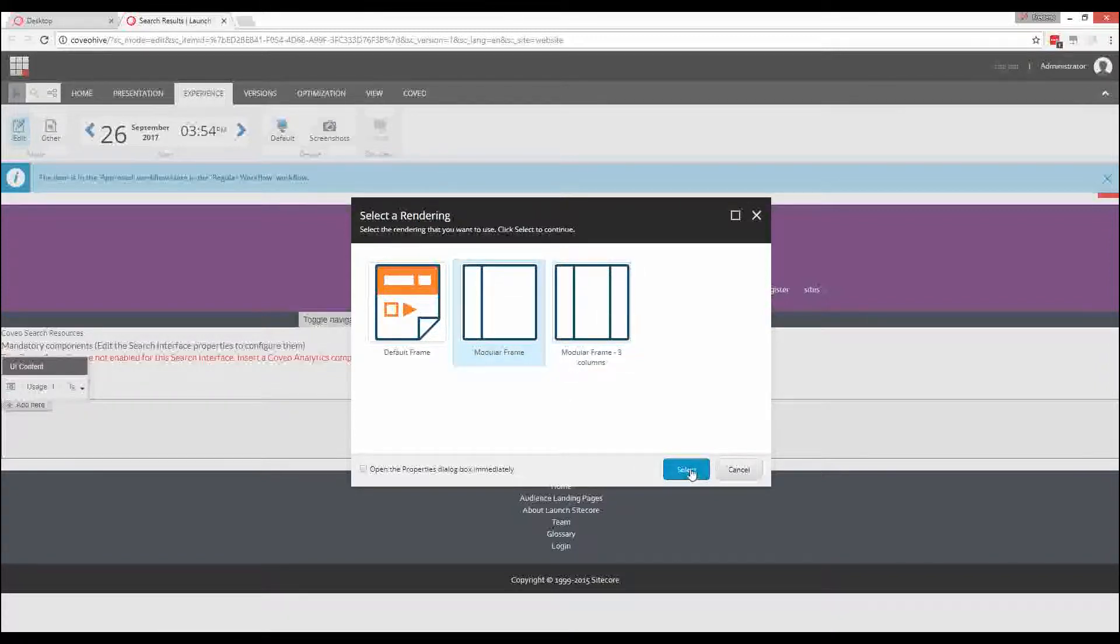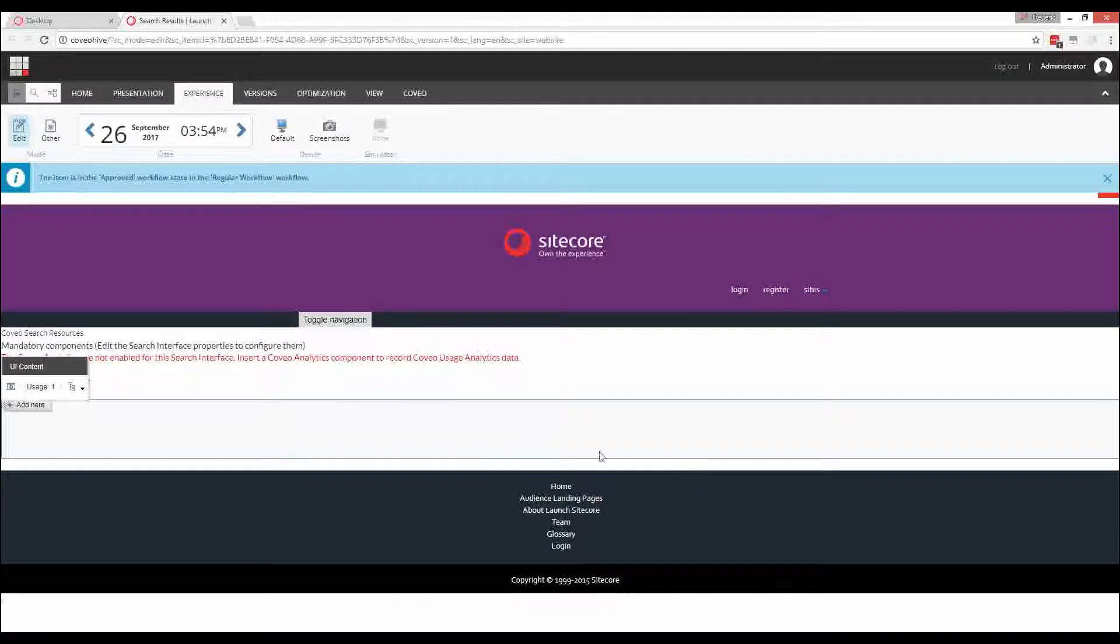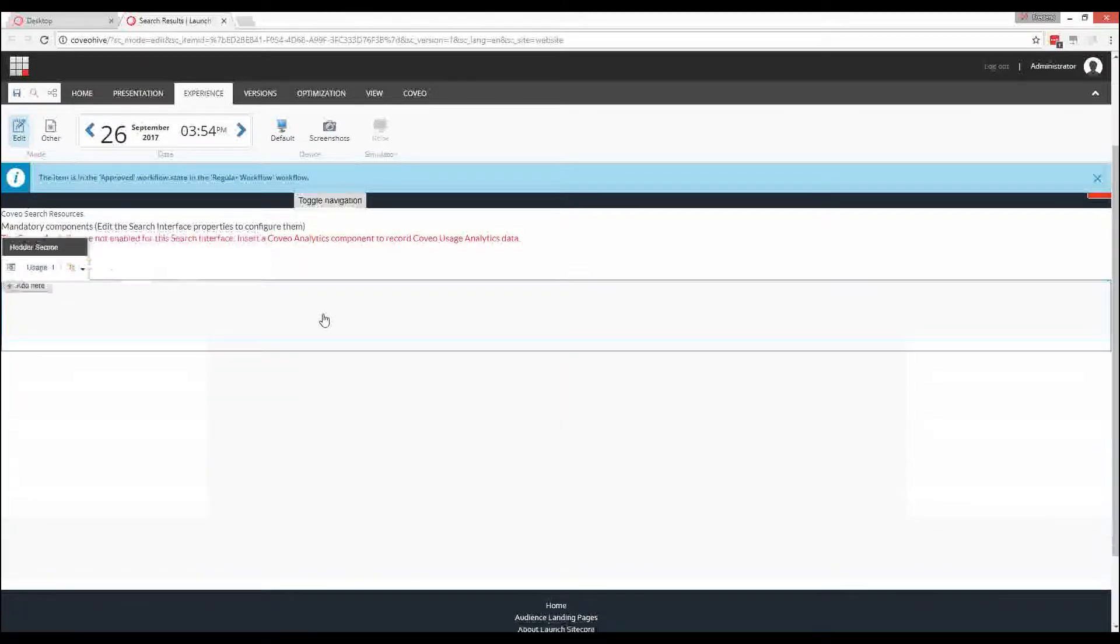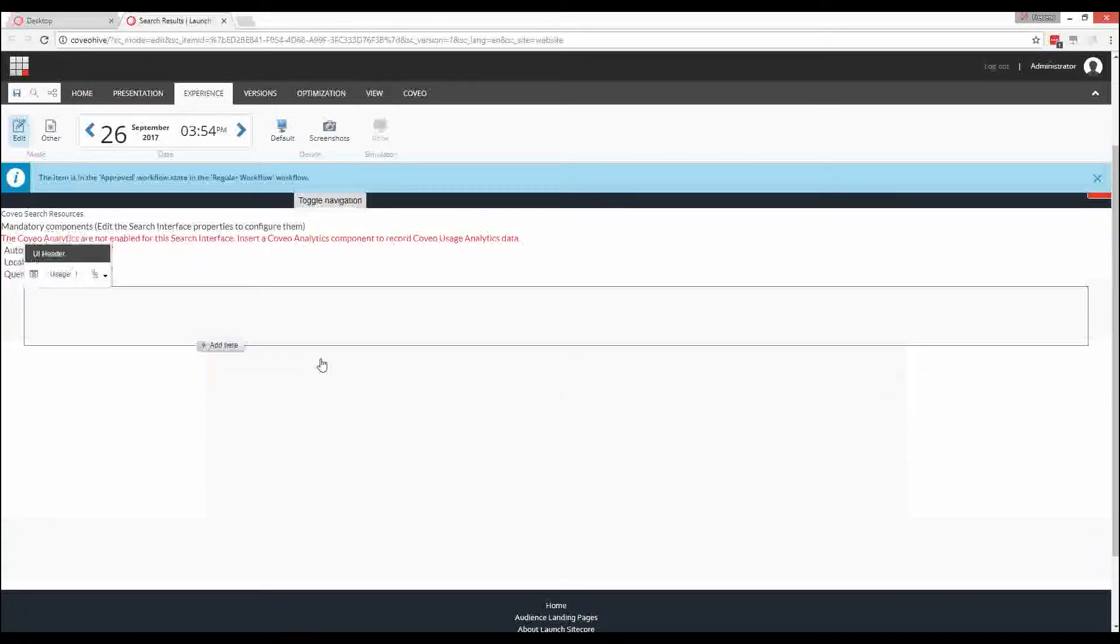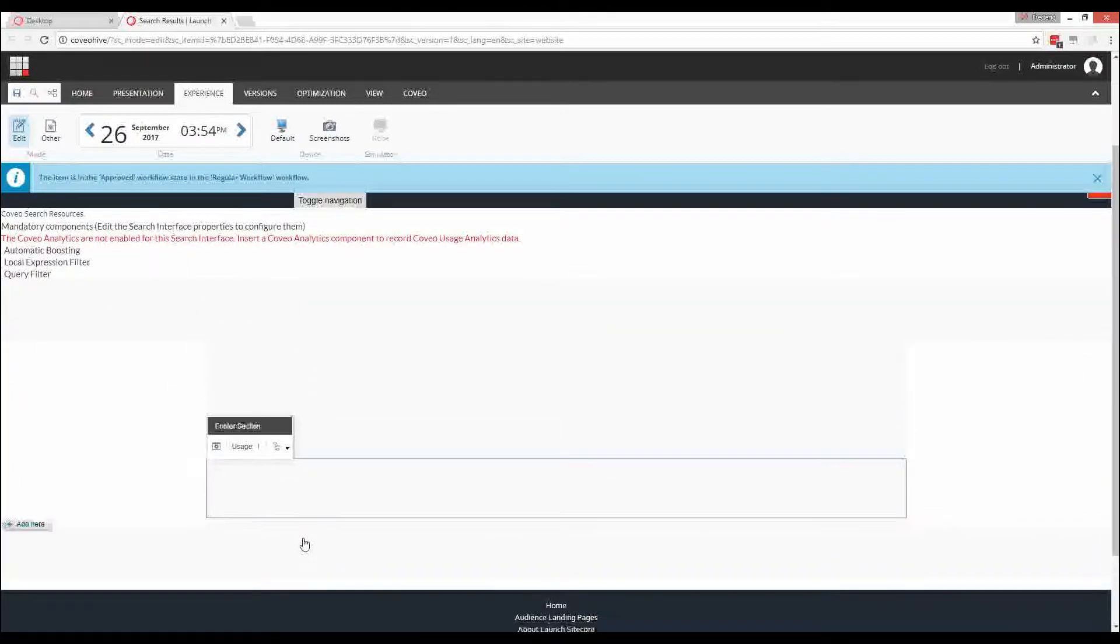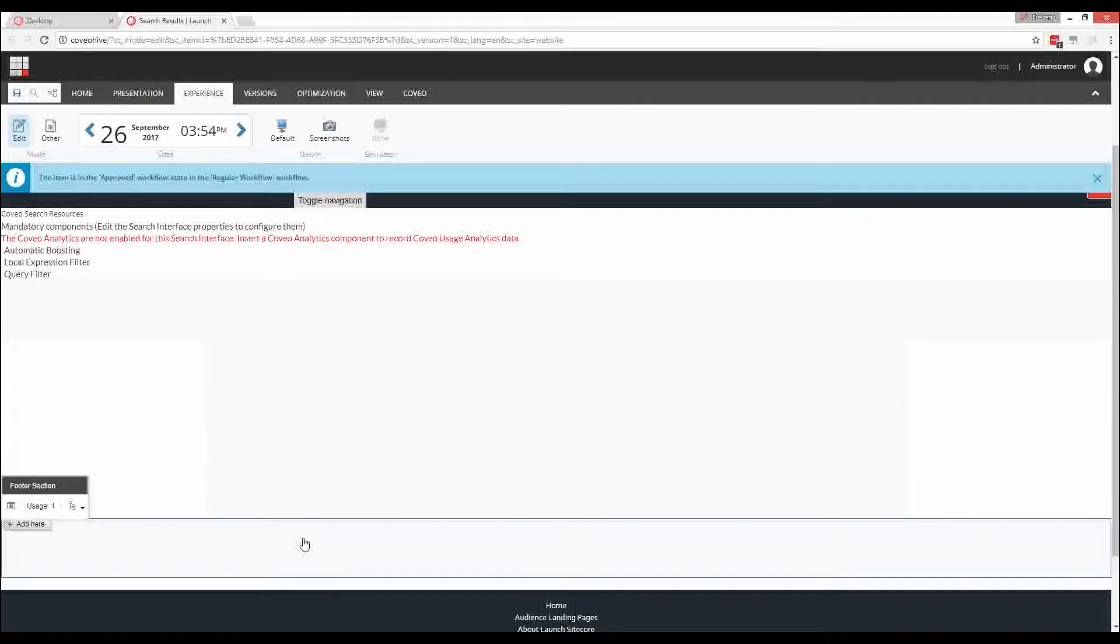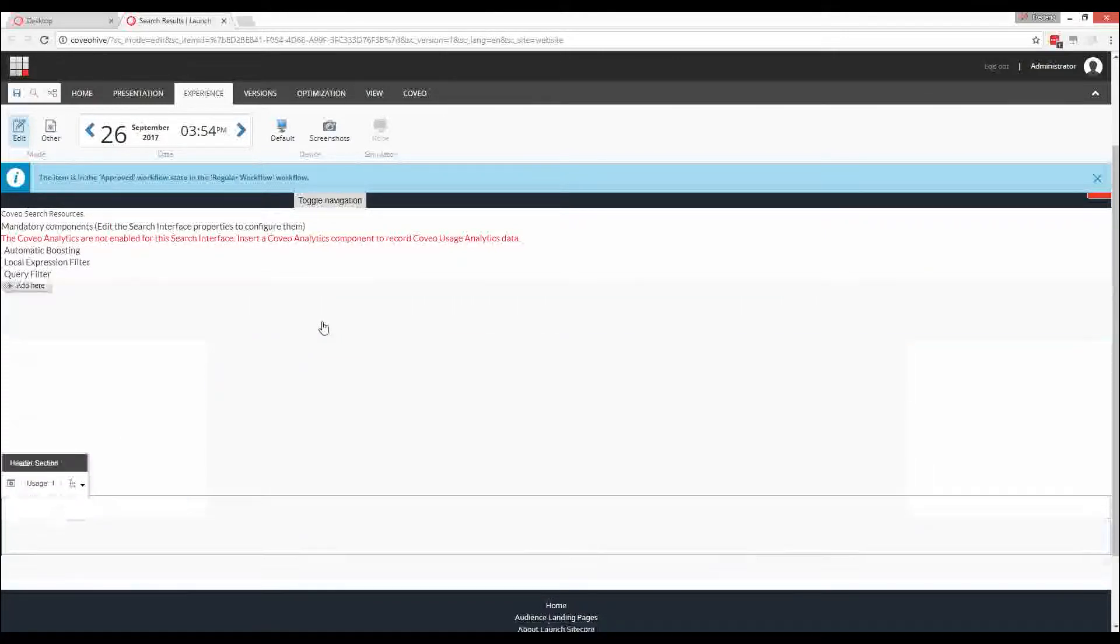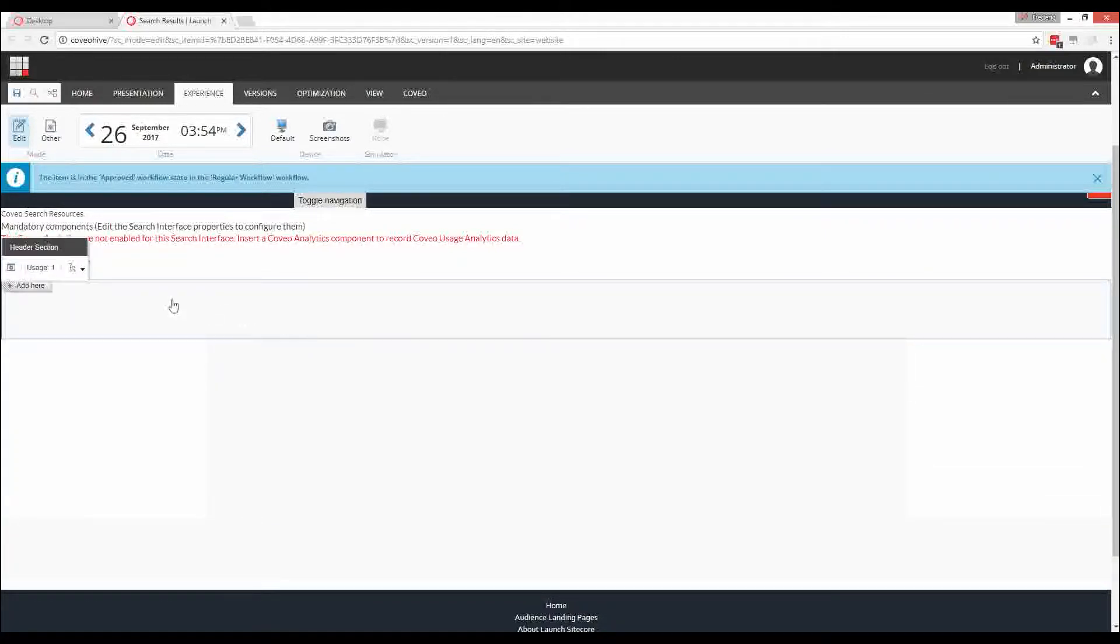If we select the modular frame, we can now see that five new placeholders were added to the page. Each placeholder can hold different components or other placeholders of the Coveo for SiteCore Hive framework.